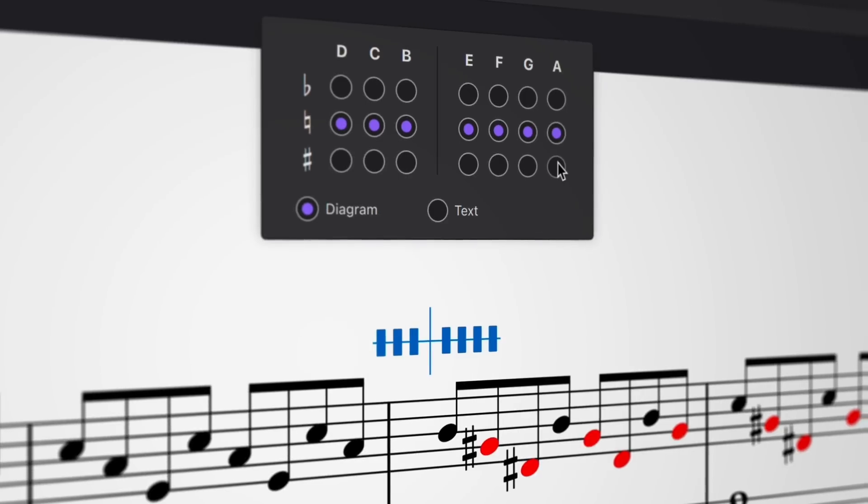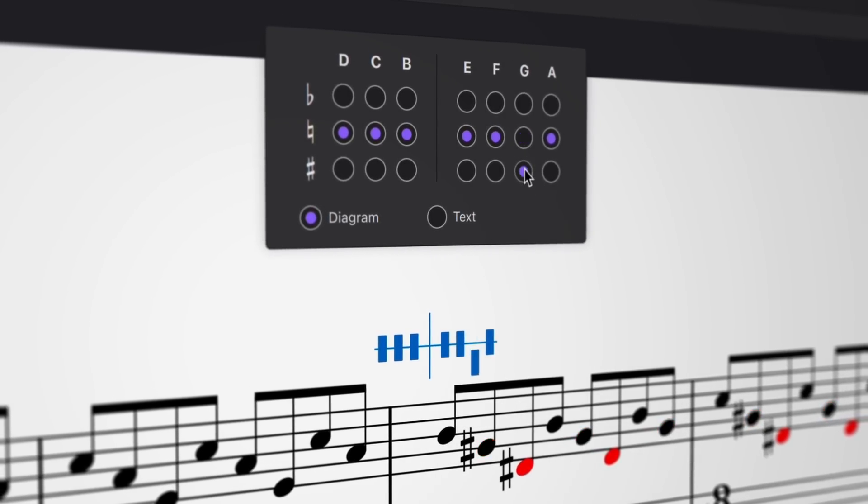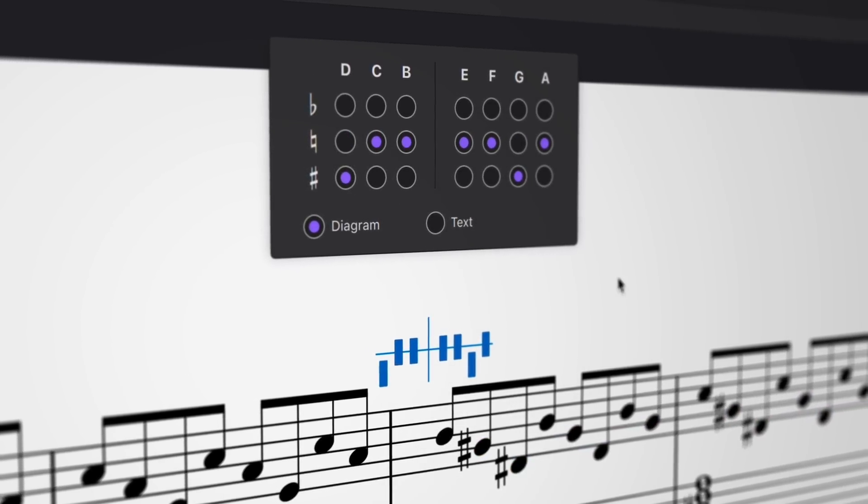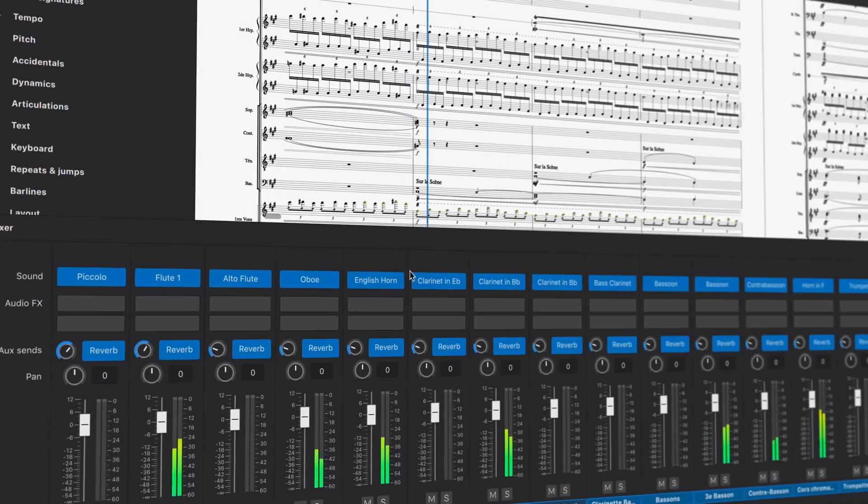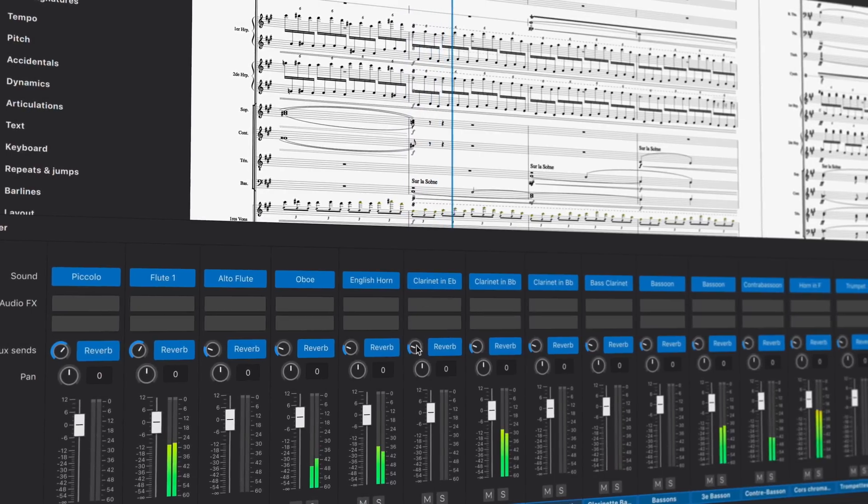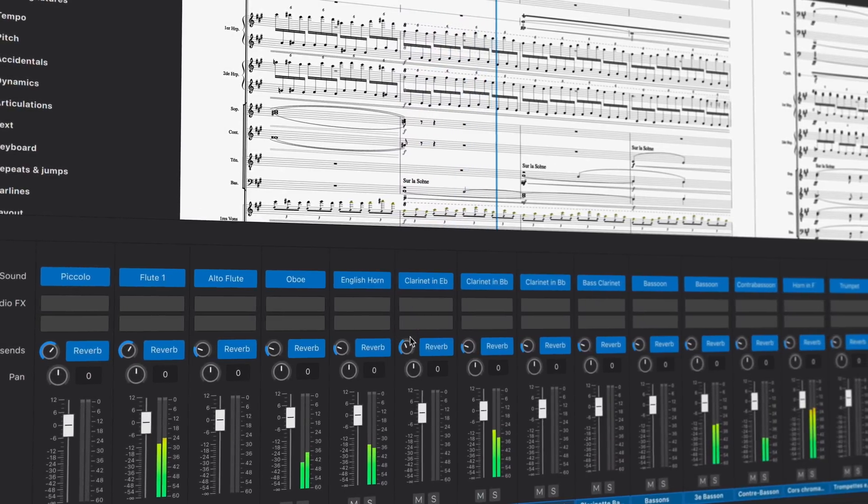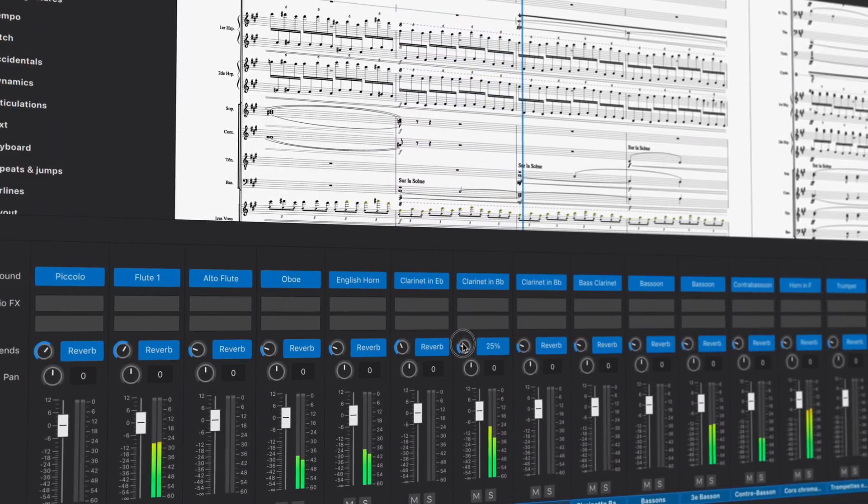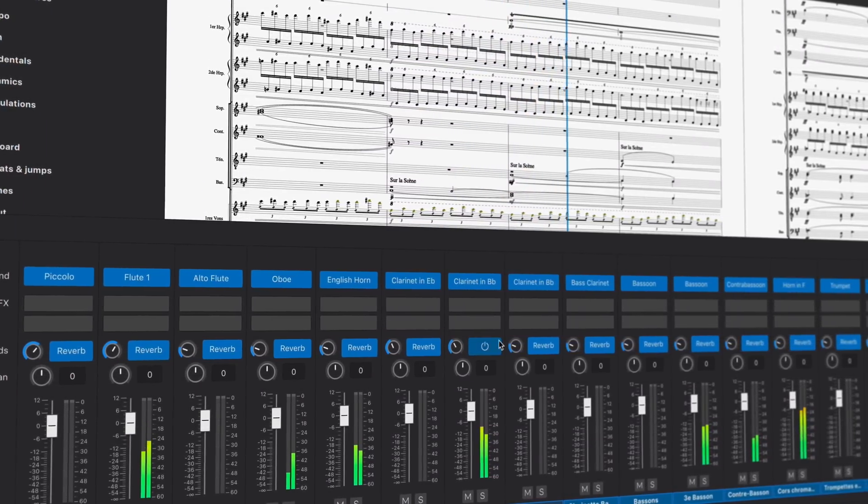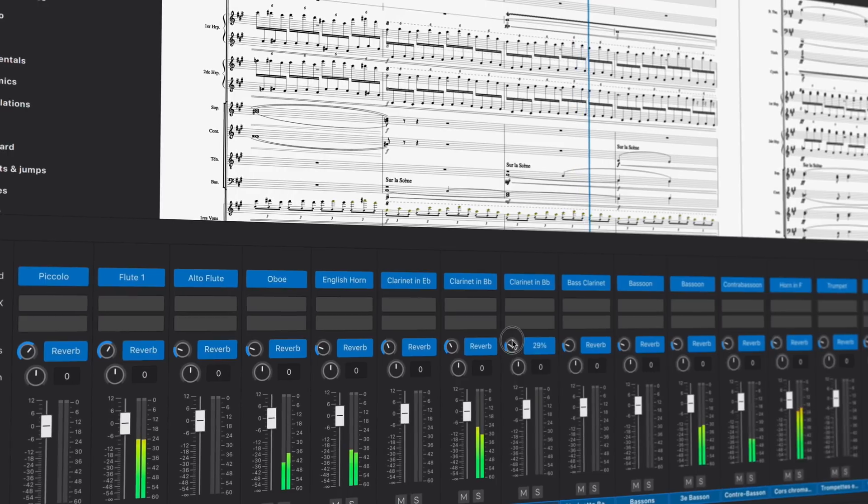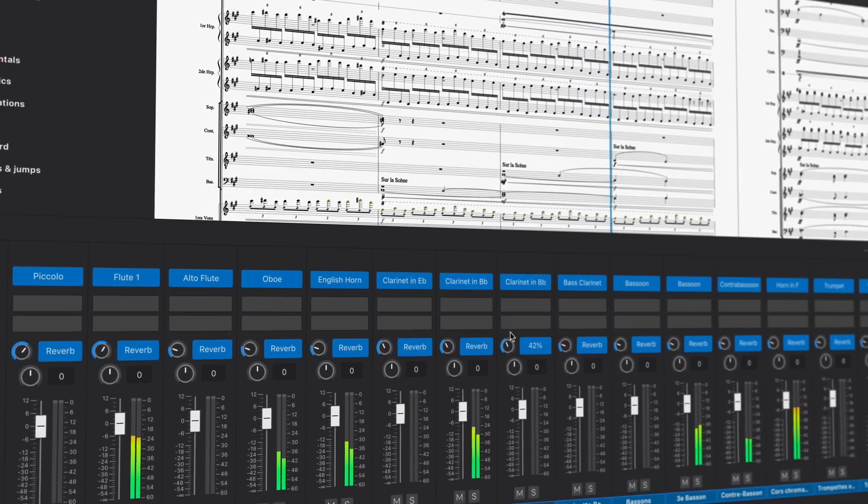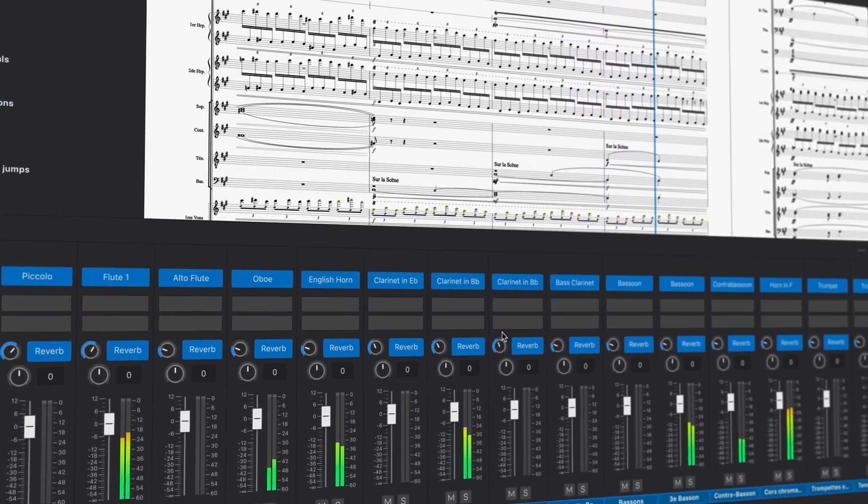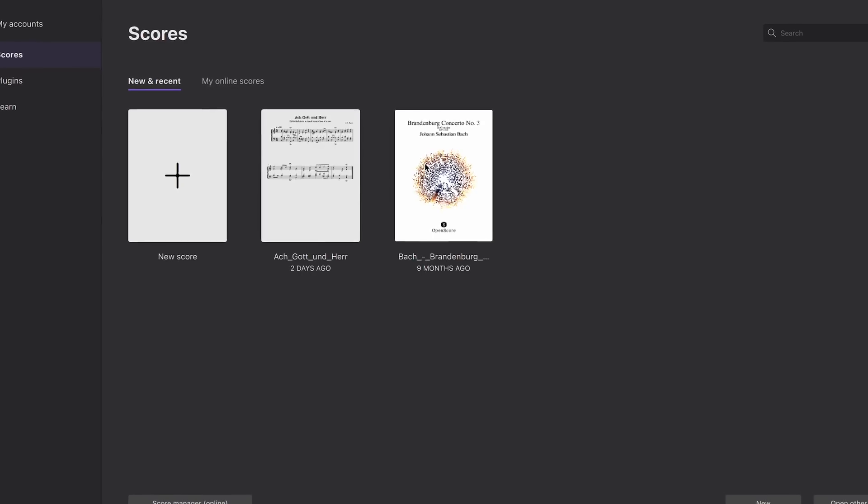As always, MuseScore continues to be free and open source, and is made possible thanks to the continued dedication of our developer community, who provided implementation, feedback and testing assistance for many of the new features and improvements in this release.